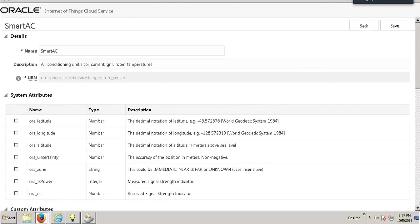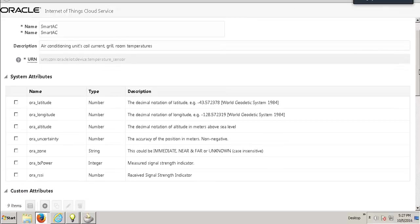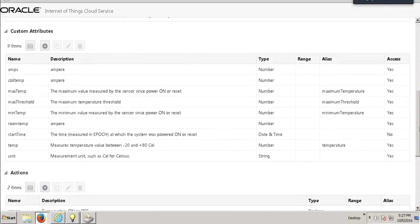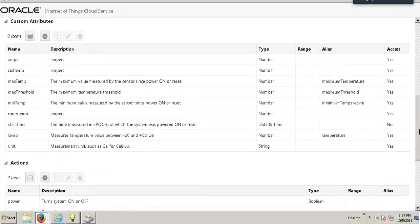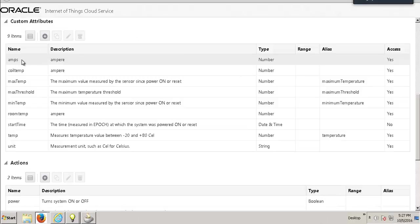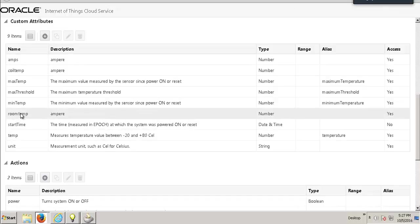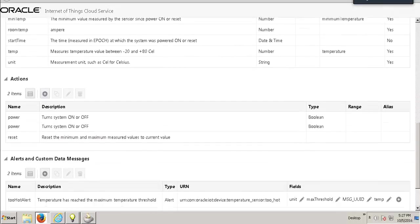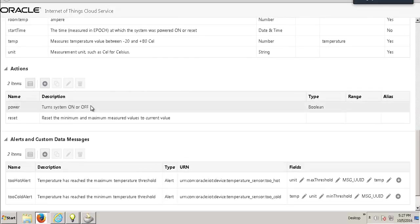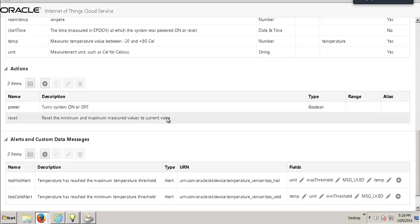As you can see in the details page, we have enlisted all the attributes and actions that are associated with the smart AC device. Here you can see the custom attributes: the MPS, the coil temperature, the temperature giving out the temperature of the IoT device itself, and the room temperature that gives out the temperature of the surrounding atmosphere. Additionally, we have the actions that will let us turn our air conditioner on and off remotely from the JD Edwards Enterprise One Application.